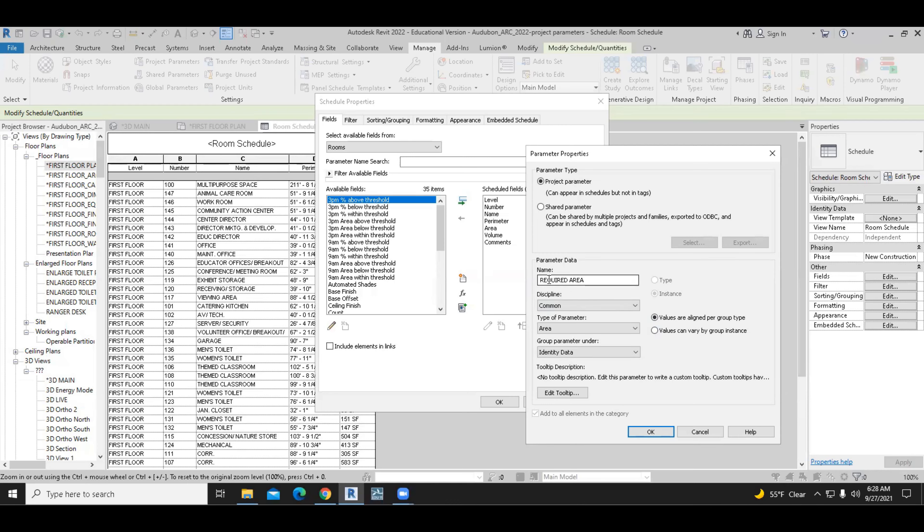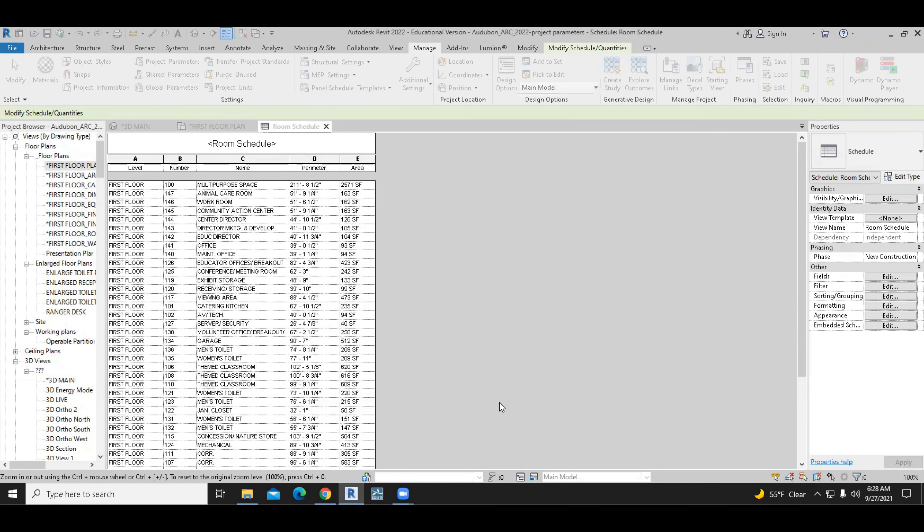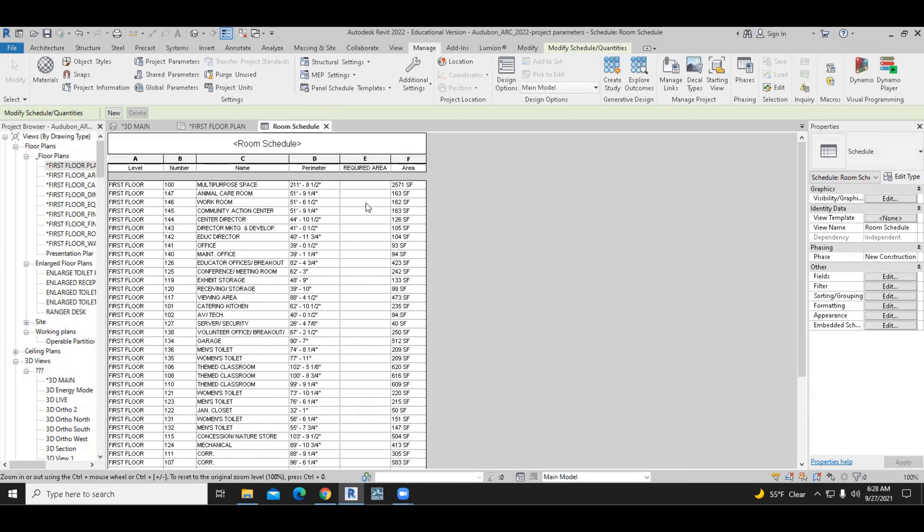All right. Once we have done that, the required area is the name, discipline is common, type of parameter is area and units, and group under identity data. We can go ahead and click OK to accept. And we can move this parameter up just before the area parameter. As a result, we have here a new column with a column header, required area.